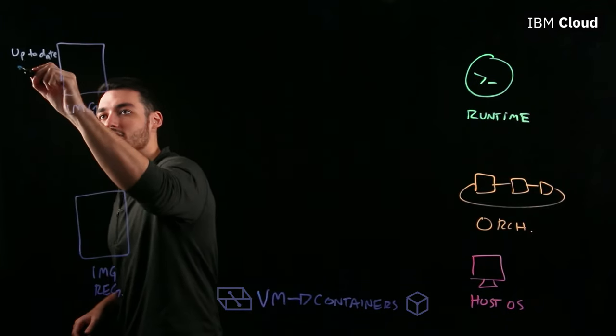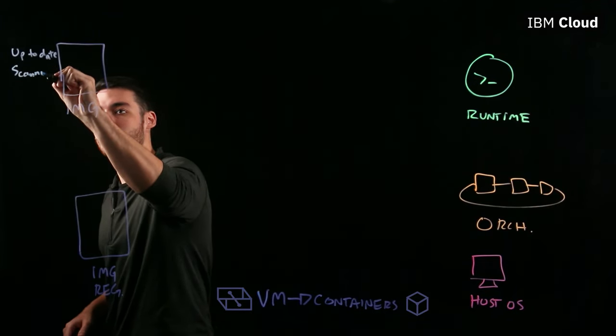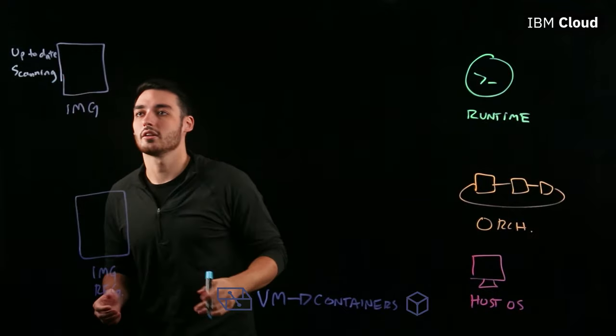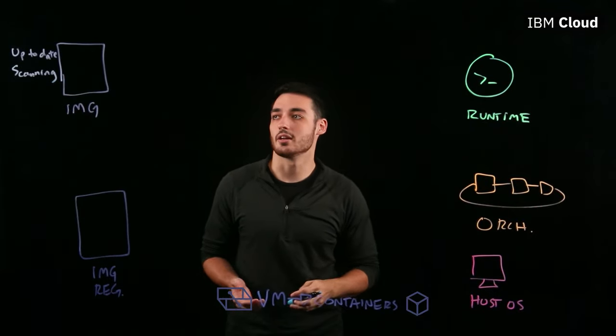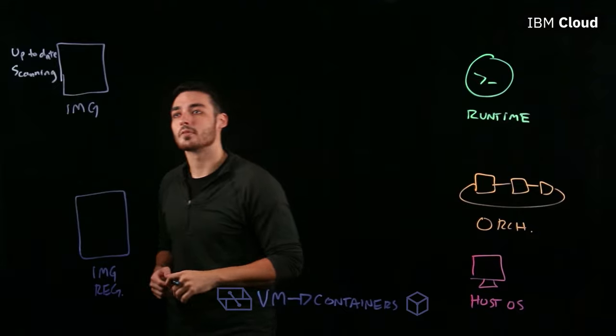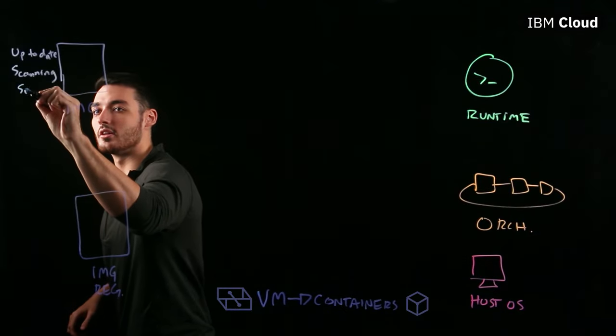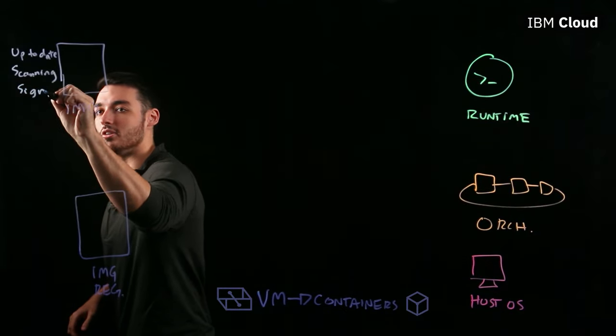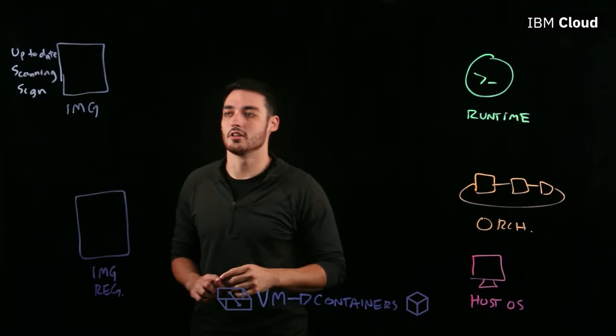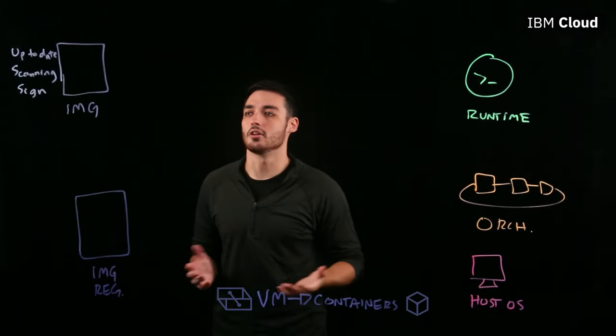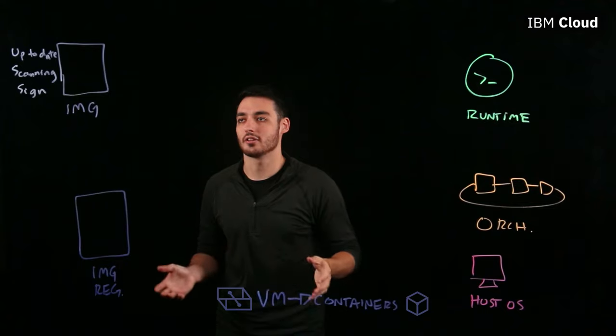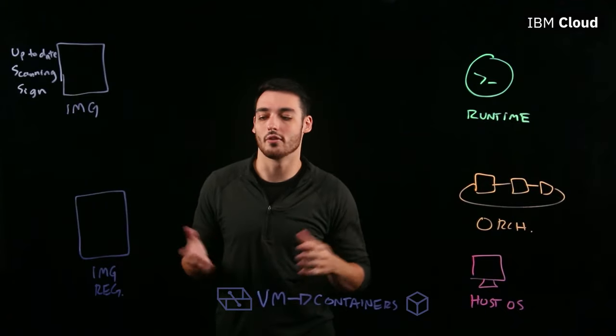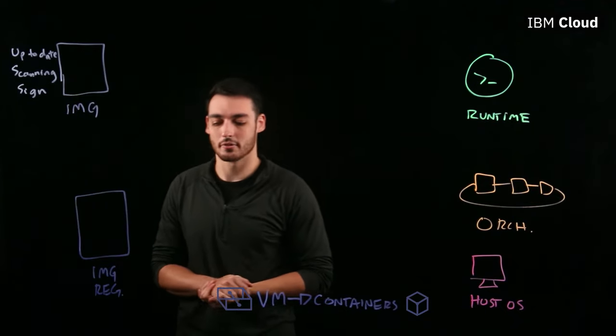We also want to make sure that we're regularly scanning our images so that we can keep track of any new vulnerabilities that may not have already been caught. And we also want to make sure that we're signing our images. Signing an image will essentially create a digital fingerprint that you can use to cryptographically test and verify whoever it was that was trying to manipulate the image.